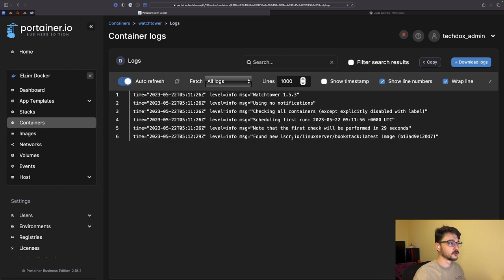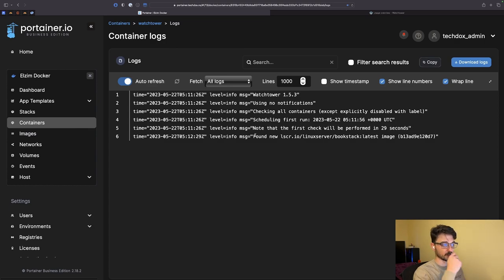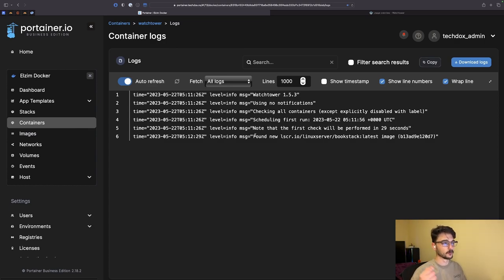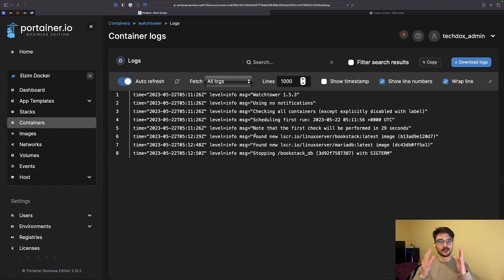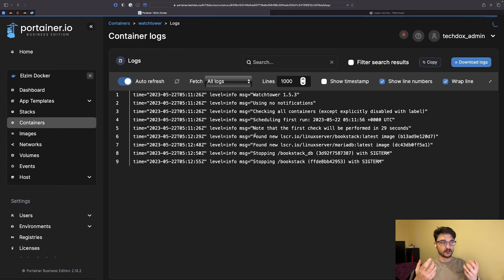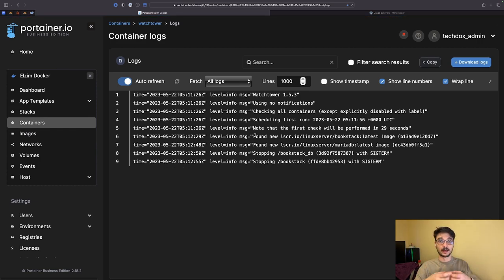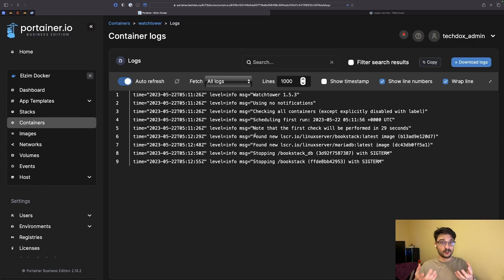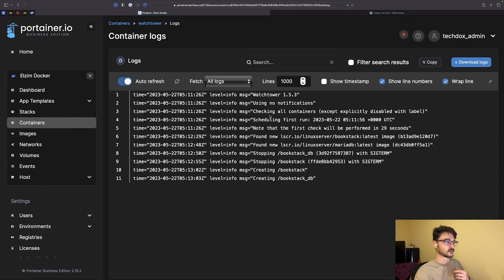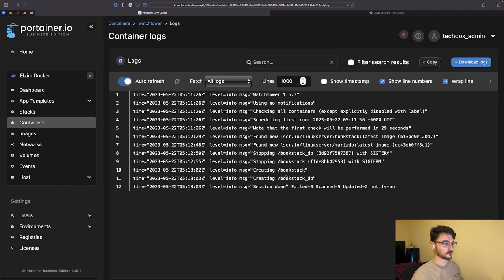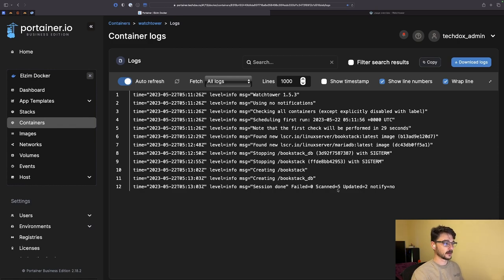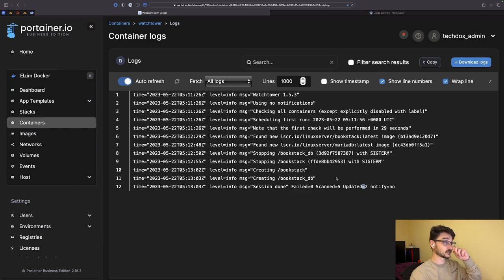It's found a new image now of the Bookstack, so I'm assuming it's going to just check the other containers first, pull down that image, and then it'll shut down the Bookstack. Remember I'm using a database and everything here, so ideally since it's using all the configuration of my database and I'm using volumes, it's going to recreate those and I should be able to hit my Bookstack straight away. I shouldn't have lost any data. This is why backups and stuff are important. You can see it's done—it failed zero, scanned five, and updated two, so it's just done the Bookstack.